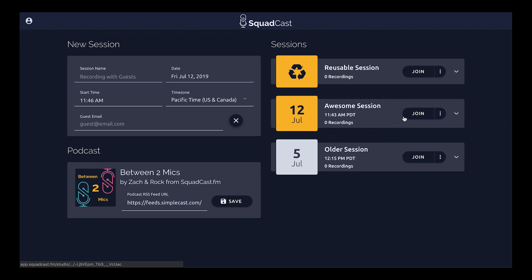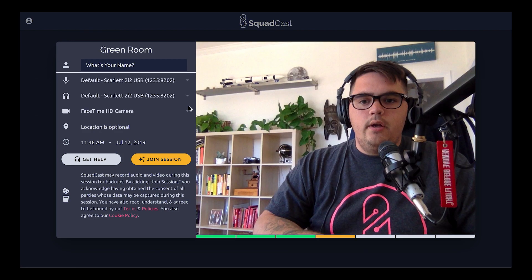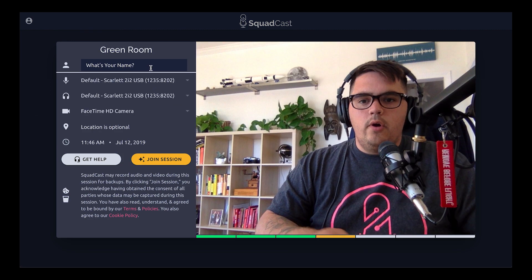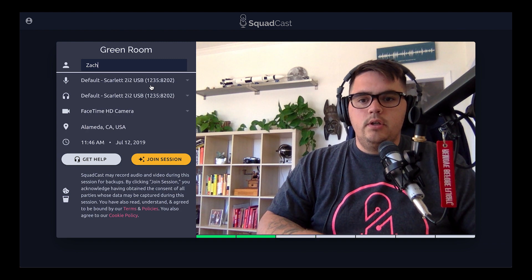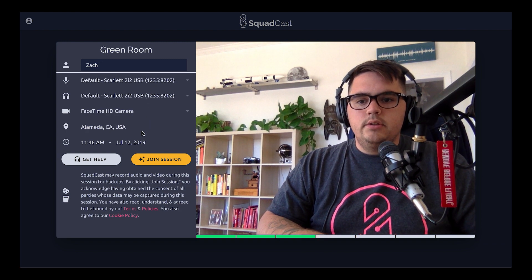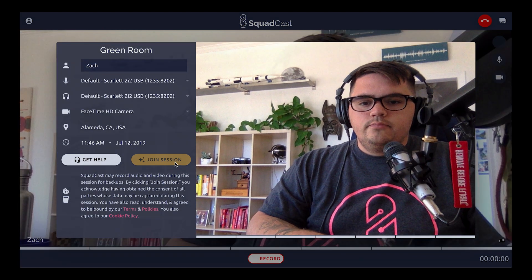The third way is to quickly join the session. We're here in our green room — I'll enter my name, equipment looks good, focus right, Scarlet, good stuff — and I'll go ahead and join the session.